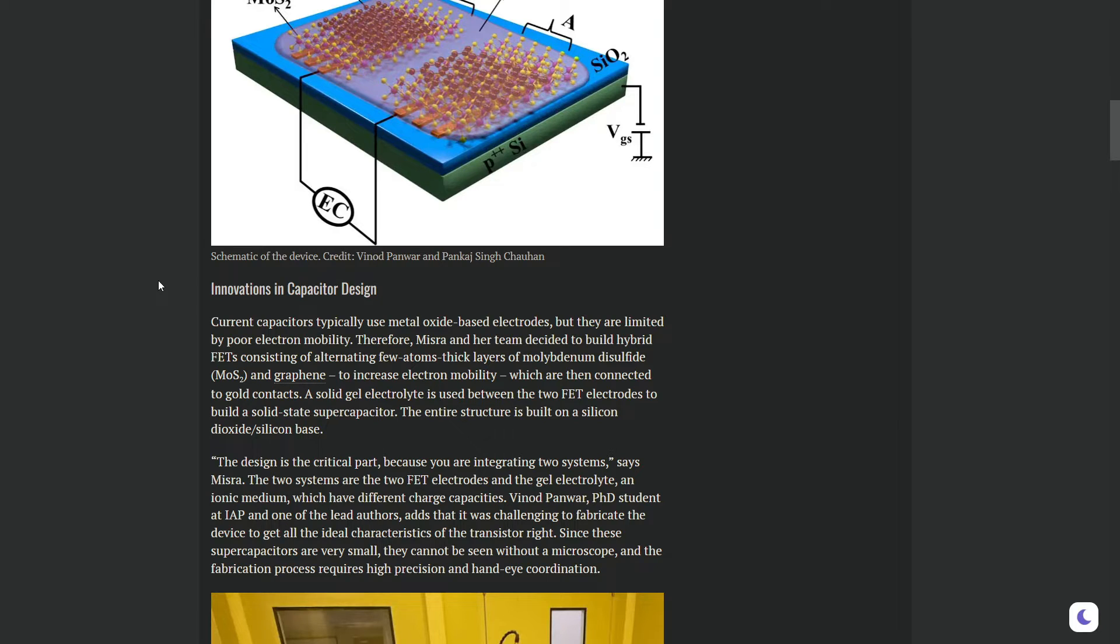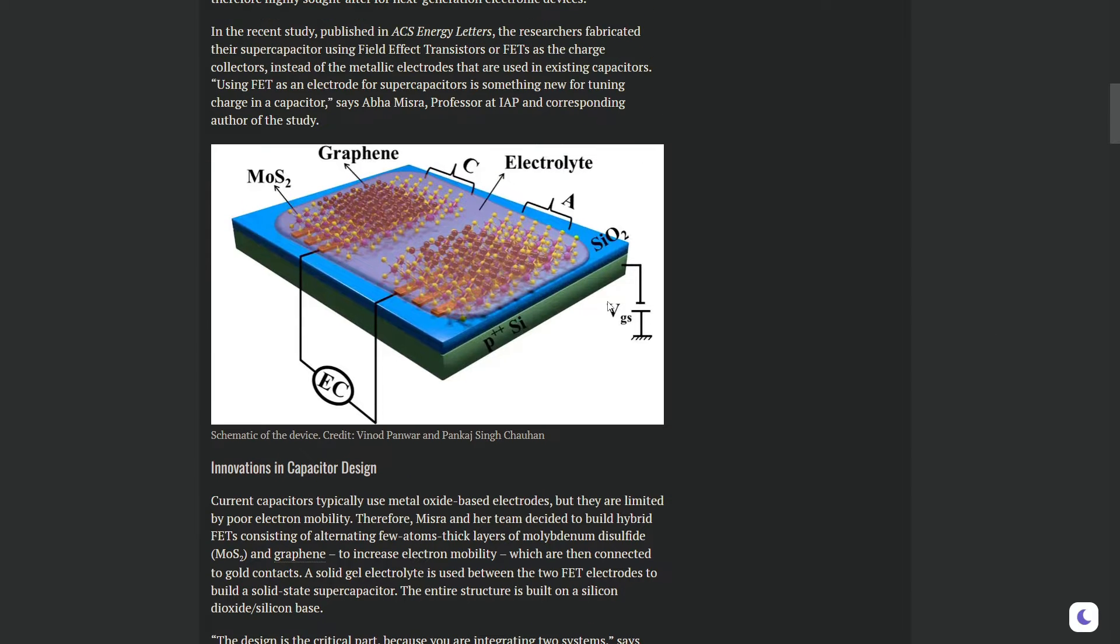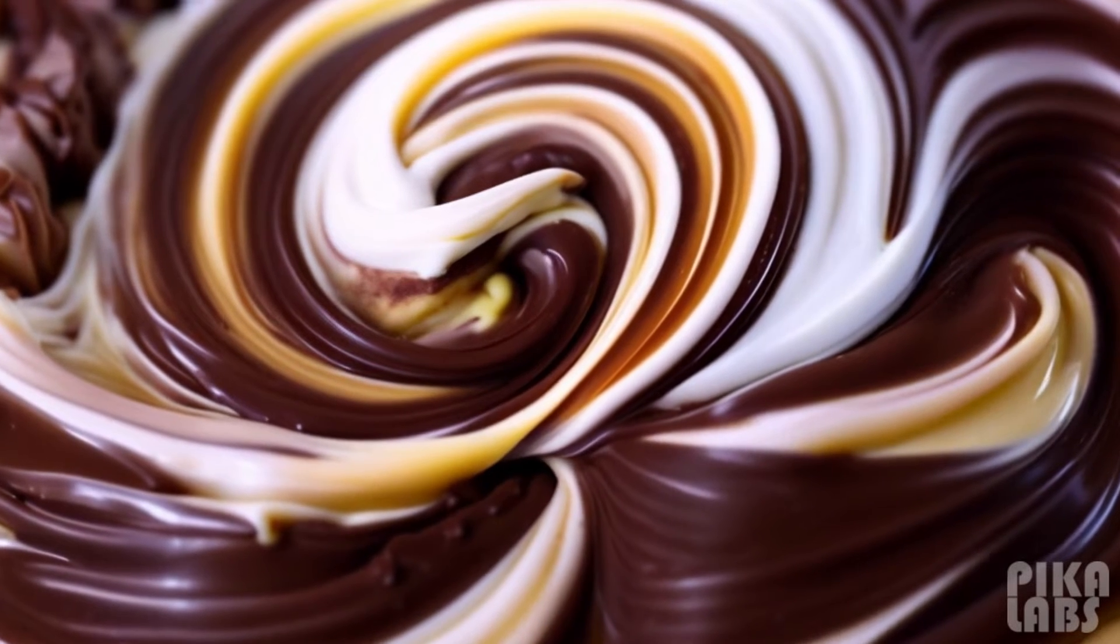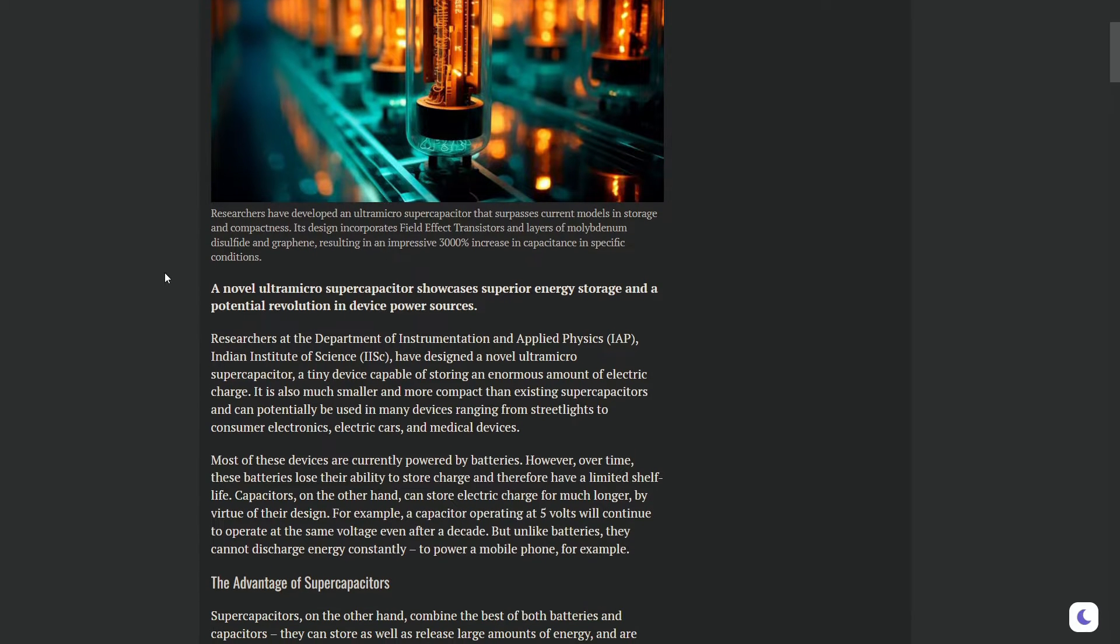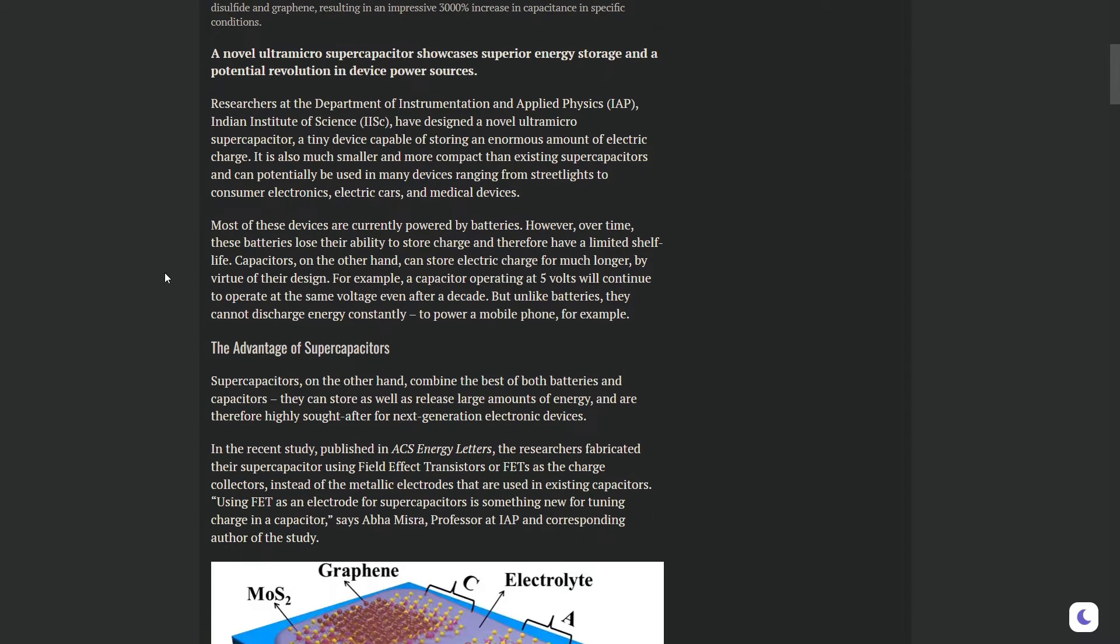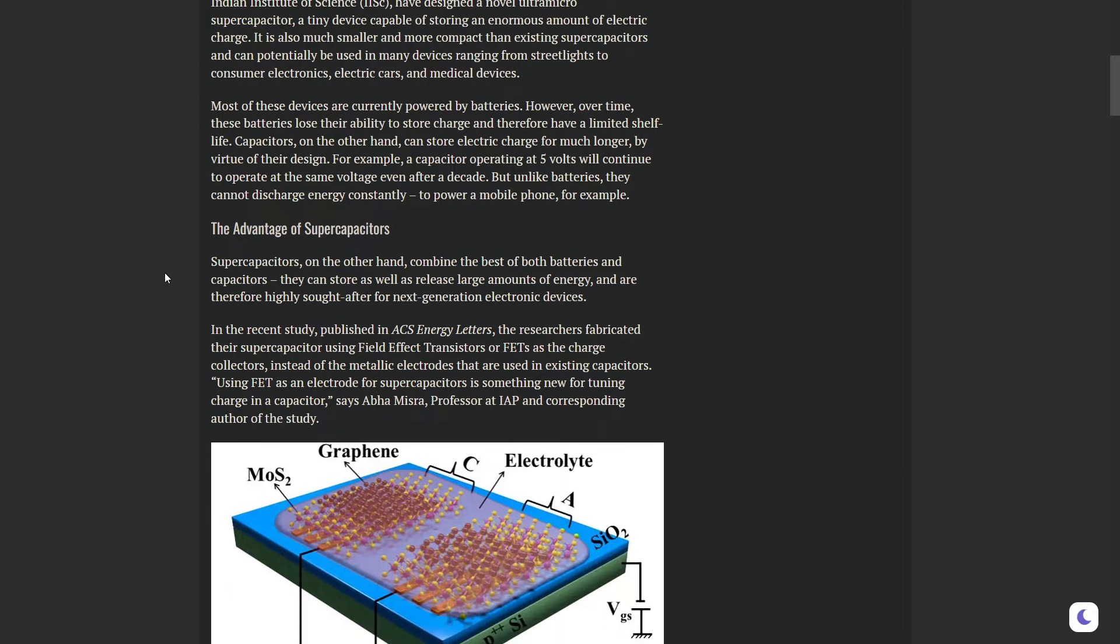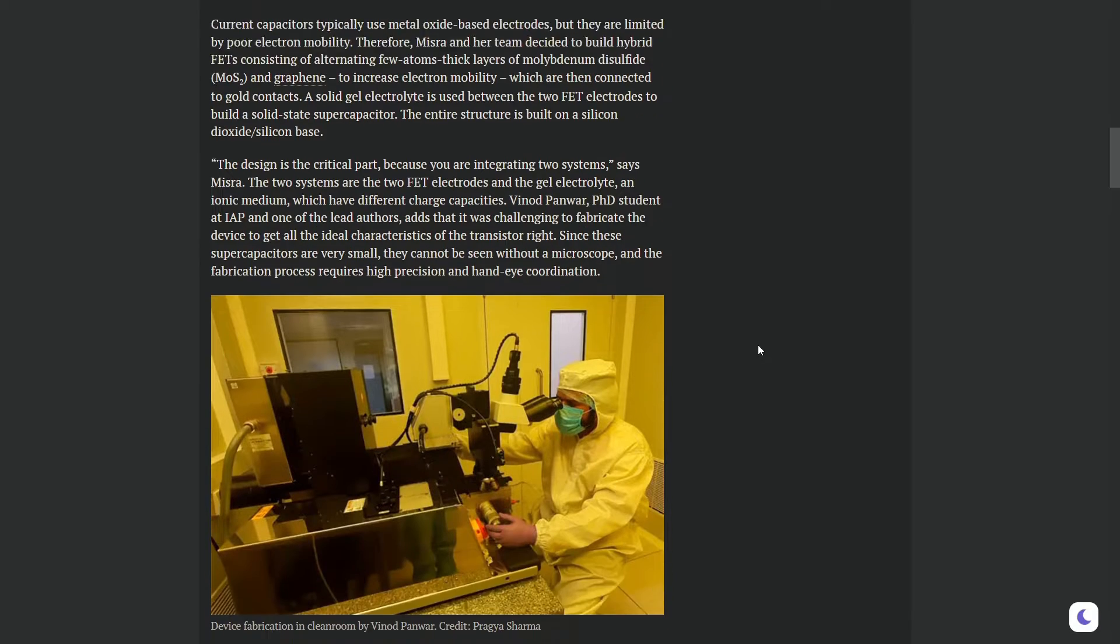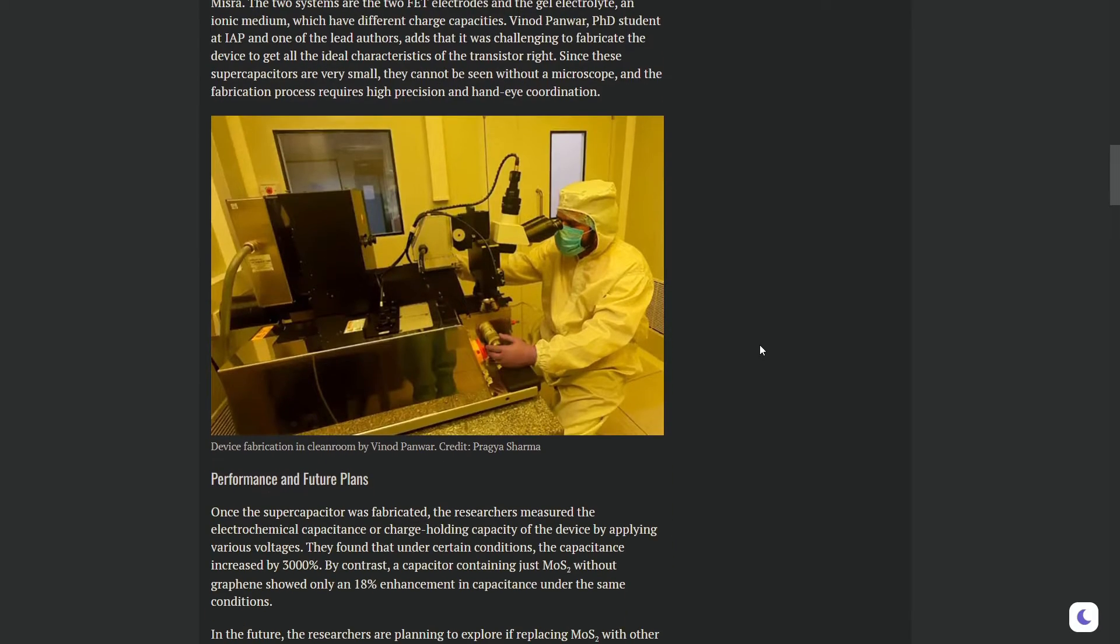What makes this supercapacitor special is that it's a mix, kind of like chocolate and vanilla swirl ice cream. It blends the best qualities of batteries that store power and capacitors which can release power quickly. It's made up of some super cool materials, something known as a field effect transistor and a layer of molybdenum.